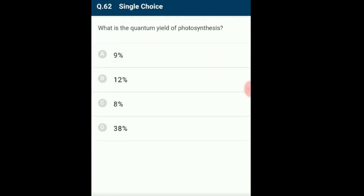Question 62: What is the quantum yield of photosynthesis? The quantum yield of photosynthesis is the ratio between oxygen released or carbon assimilated to photons absorbed in the process, denoted by psi. Typically, for every mole of quanta absorbed, 0.06 moles of carbon dioxide is fixed under normal conditions. Quantum yield is found to be around 8% in the photosynthesis process. Option C: 8%.